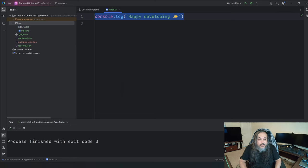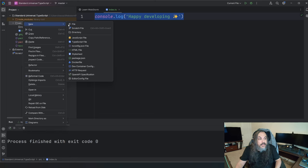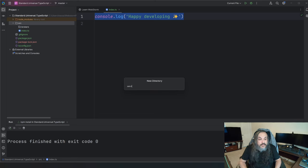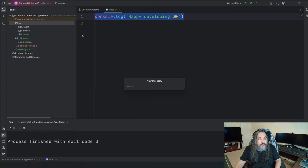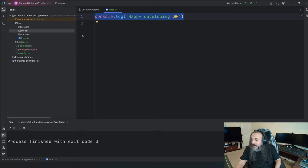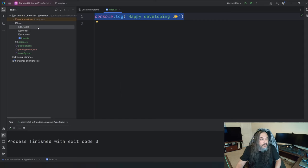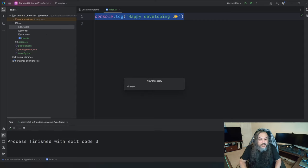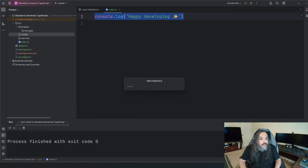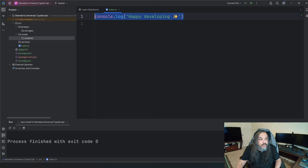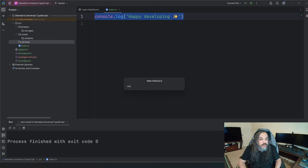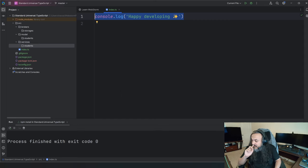I'm going to create a brokers folder and a services folder. I also need a models folder — that's basically where I'll put the data I care about. Under brokers, I'll set up a storages folder where the storage broker will live. Under models, I'll set up students, which is the student model I'm going to build. And I'll also set up a students folder under services. We're going to fill these folders with things.